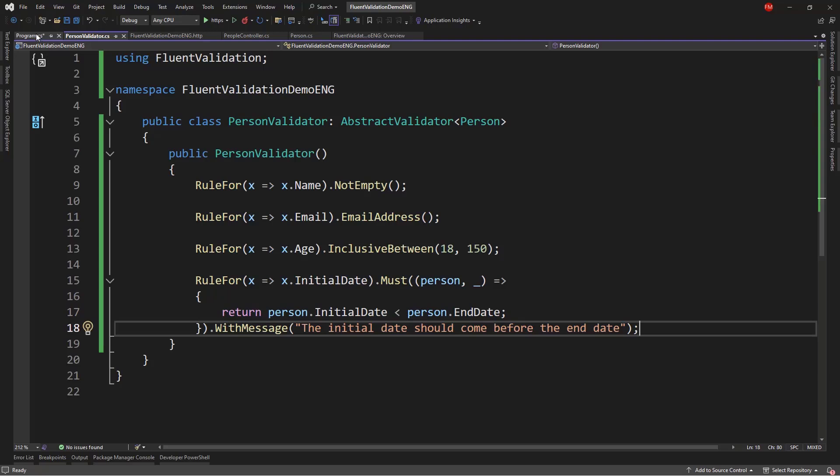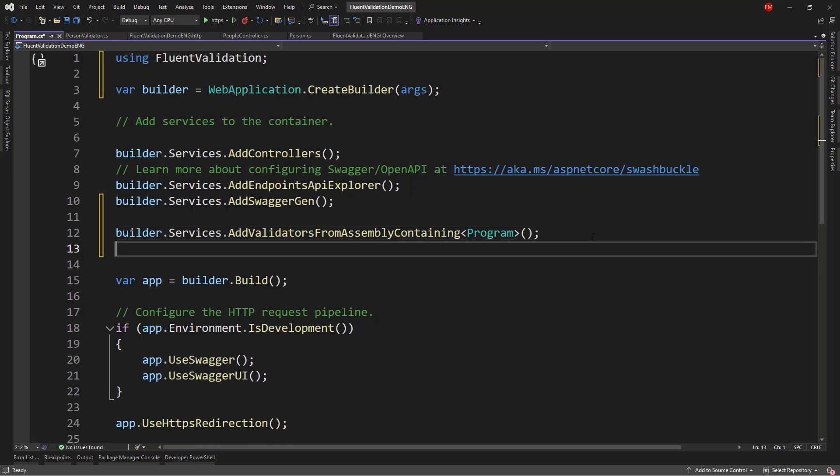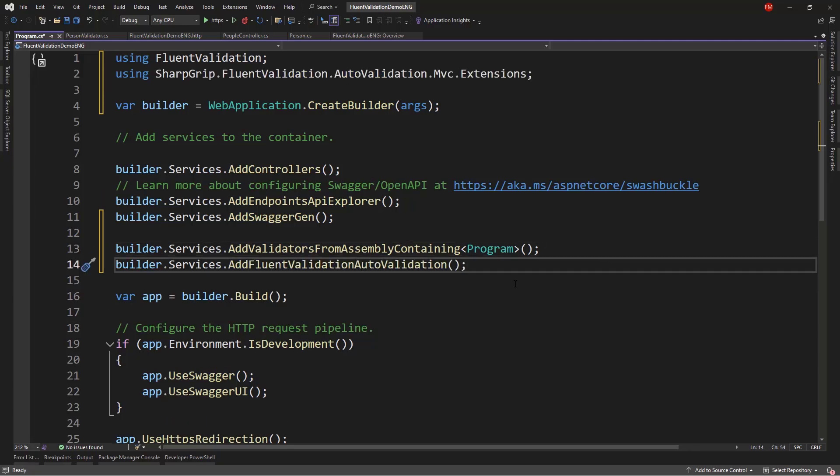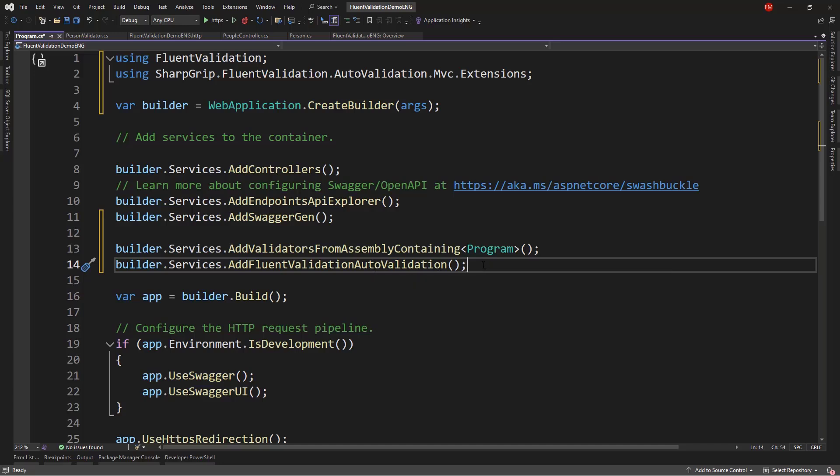But, how do we run them? Well, in order to run them automatically when we receive an HTTP request, what we have to do is to use this other line of code. So, BuilderServicesAddFluentValidationAutoValidation. Which, as its name implies, will apply the validations from FluentValidation in an automatic manner. And that's it, with this we're good to go.